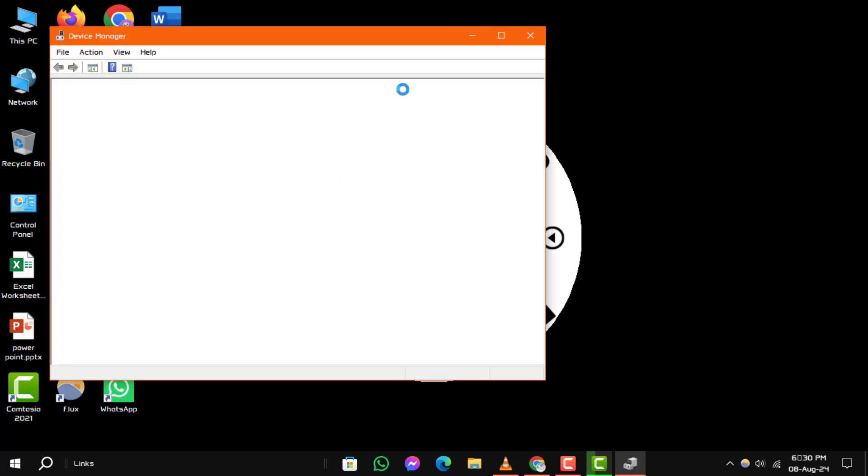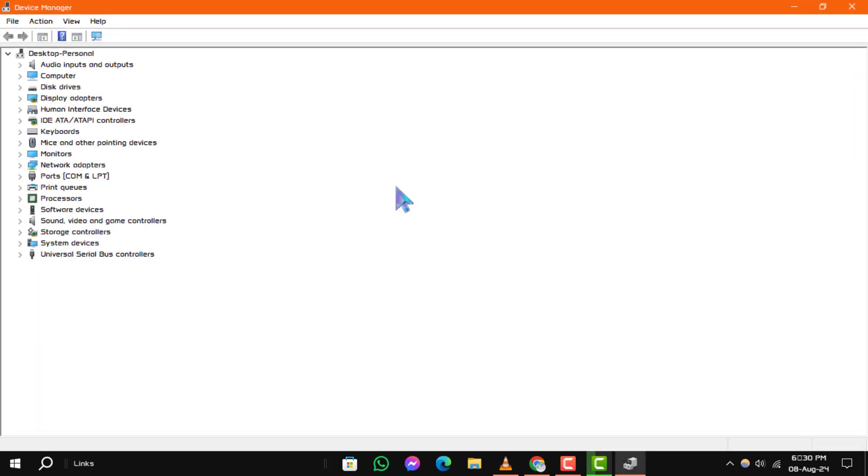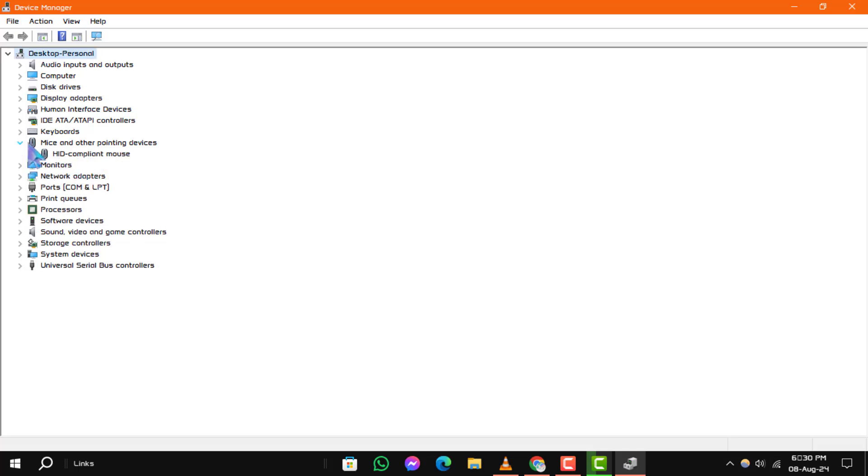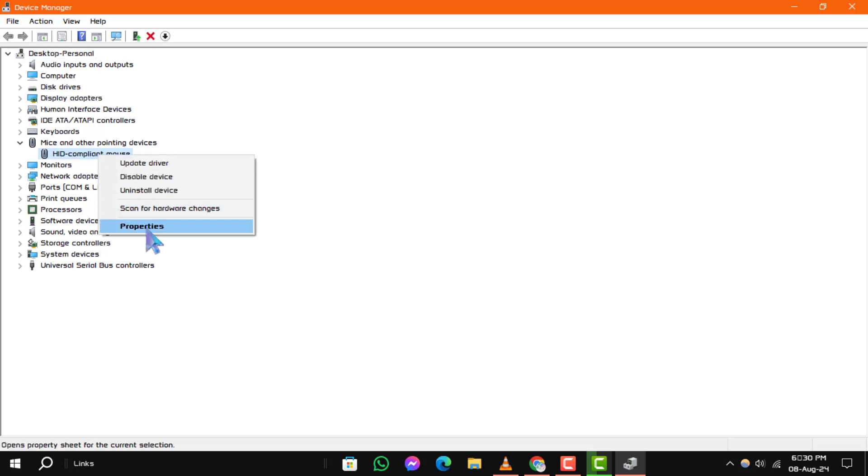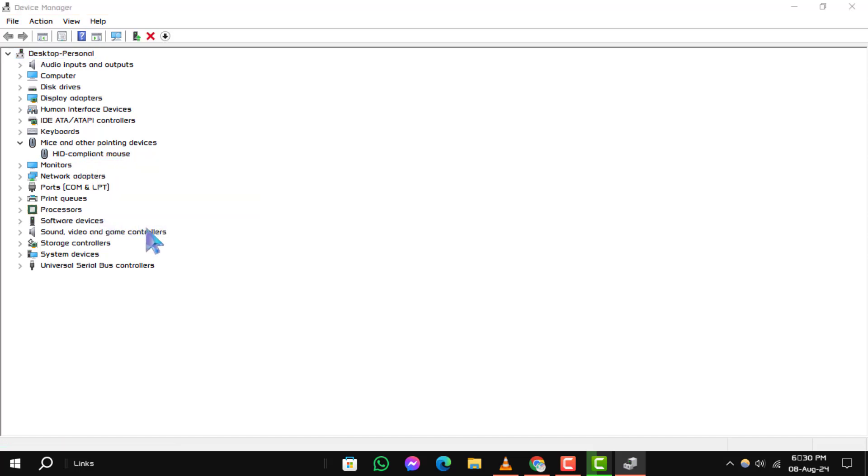Step 2. Next, locate the component driver you want to check. Expand the category by clicking the arrow next to it. Then, right-click on the specific driver and select Properties from the Context menu.